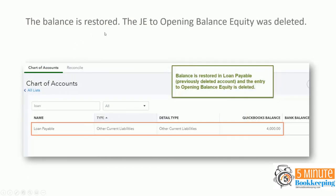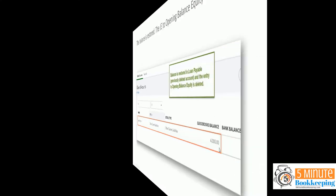So after you do that, the balance in the account is restored and the journal entry to opening balance equity is deleted. So when you go to the chart of accounts, you should see that account back on the chart of accounts. It's reactivated and it has the balance that it had in the account before it was deleted.